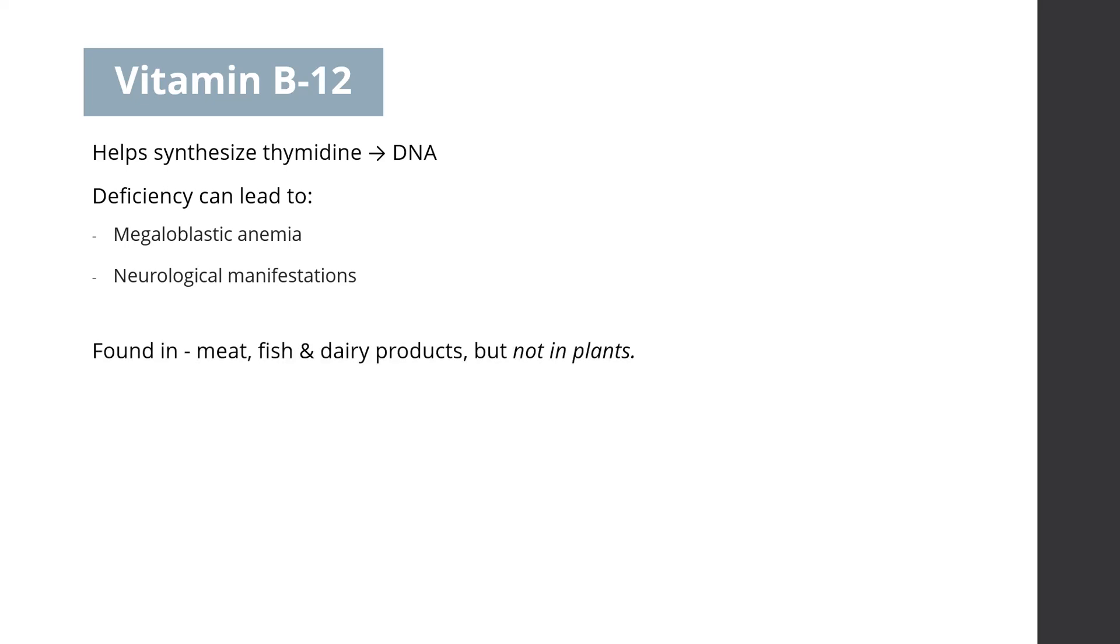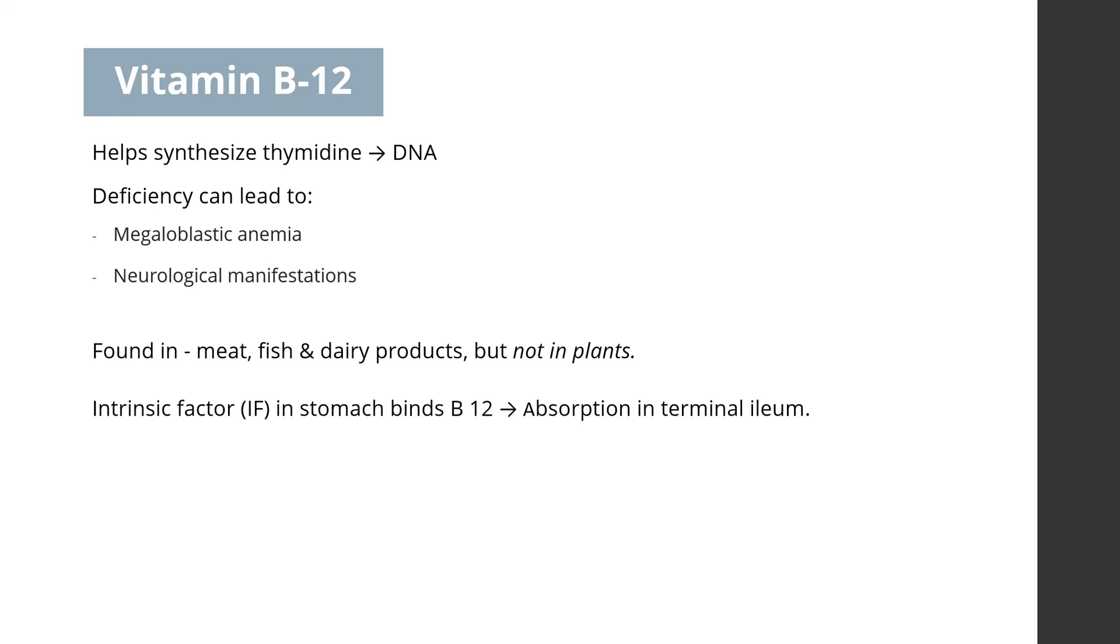Vitamin B12 is found in meat, fish, and dairy products, but not in plants. During ingestion, intrinsic factor in the stomach binds B12, enabling it to be absorbed in the terminal ileum.